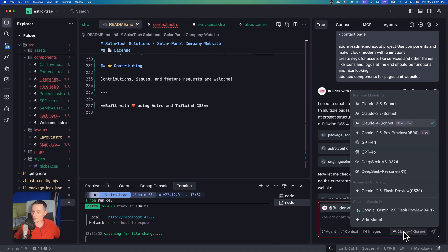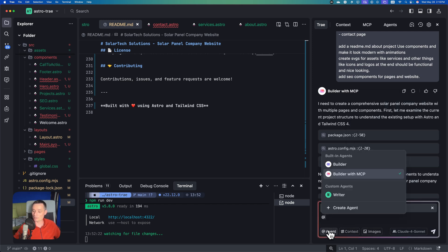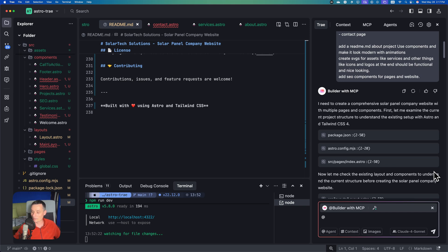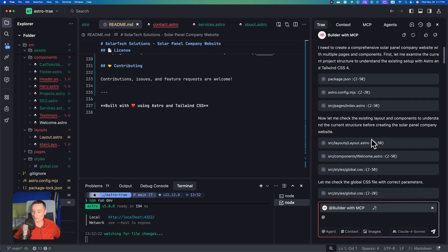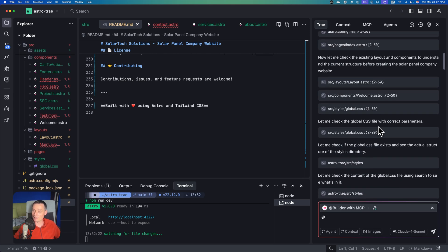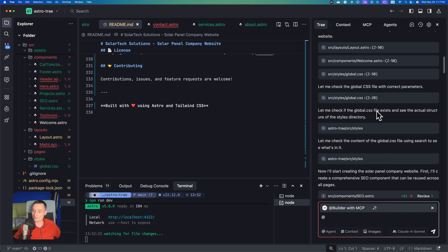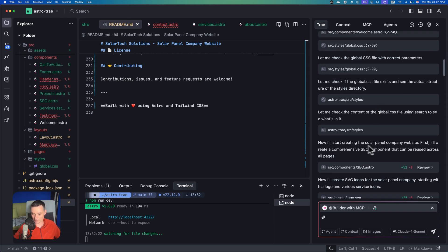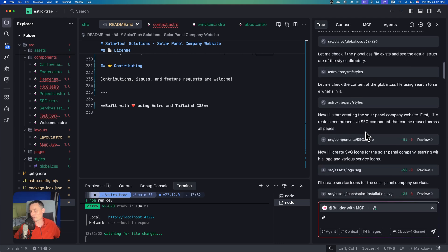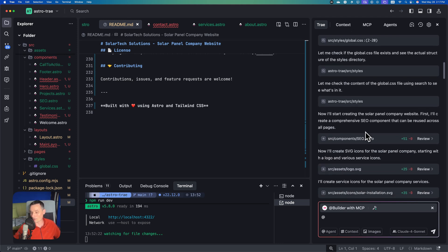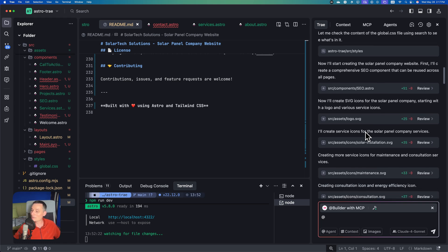In this video I will not run this prompt again. We're going to run something after to see how it does. You see it started with Build with MCP and used Cloud 4 Sonnet. You can change the model to your liking. You can add context, change the agent, add images if you want. It's starting to read the files and then started creating the components for us.